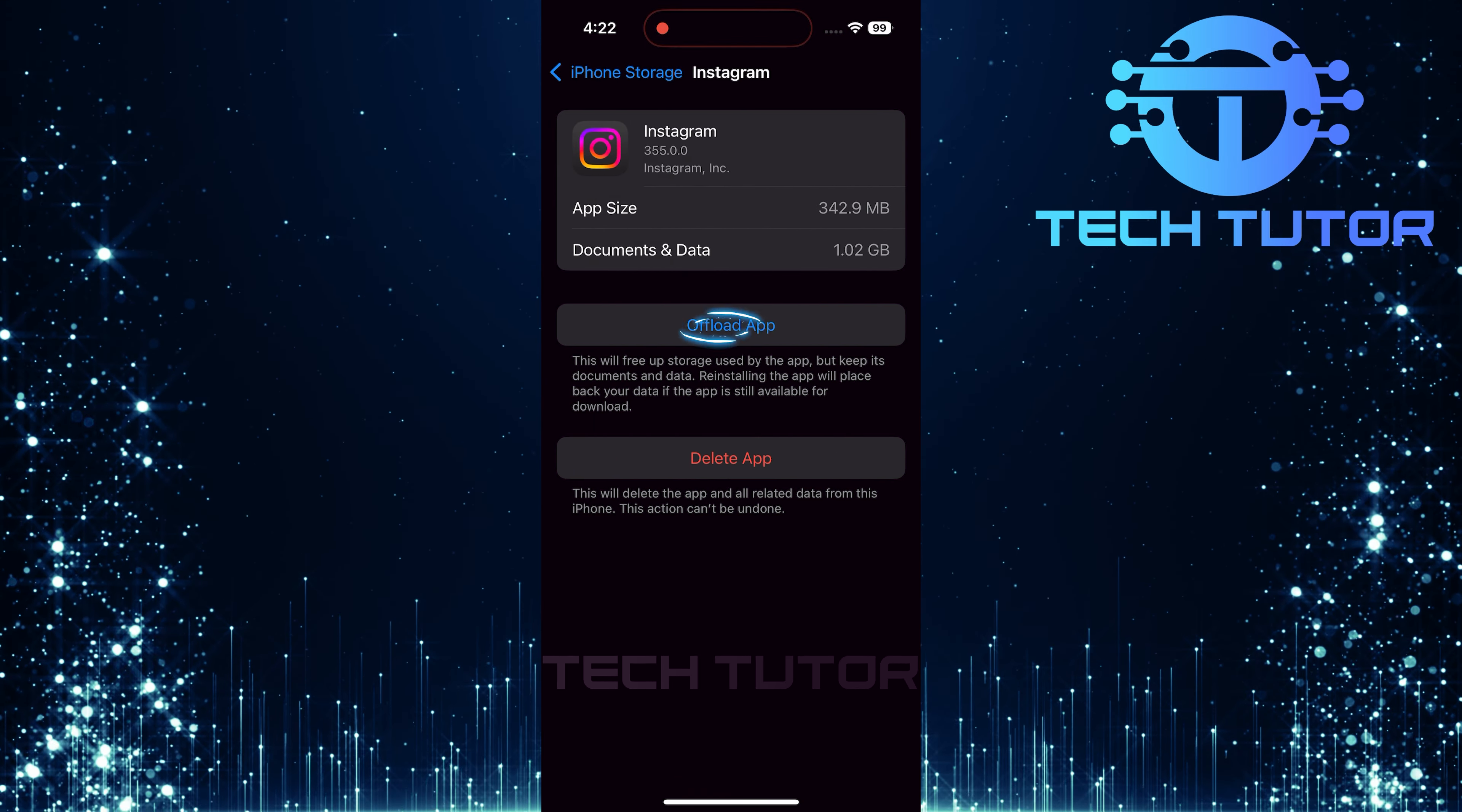Scroll down until you locate Instagram in your list of apps. Once found, tap on it and select Offload app.